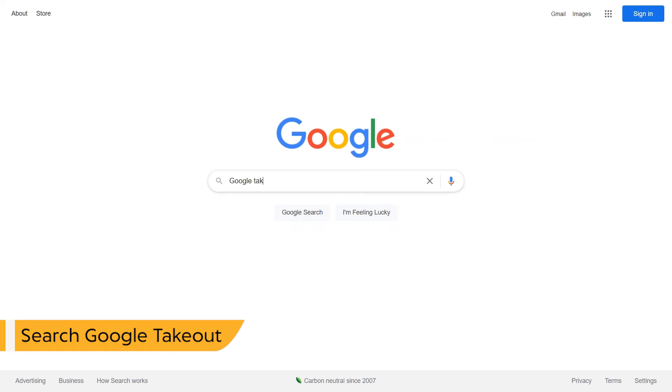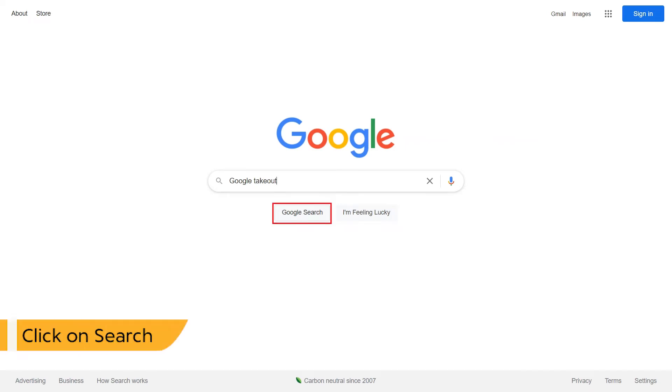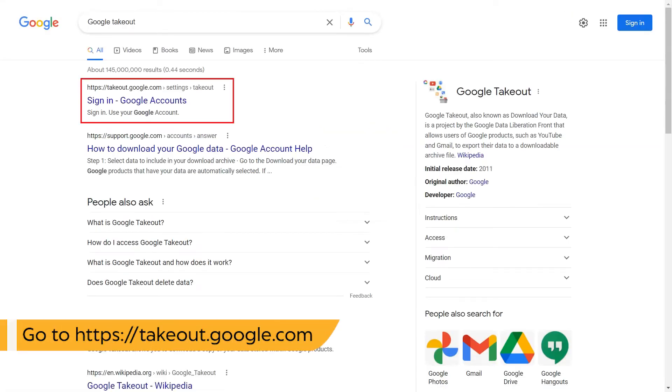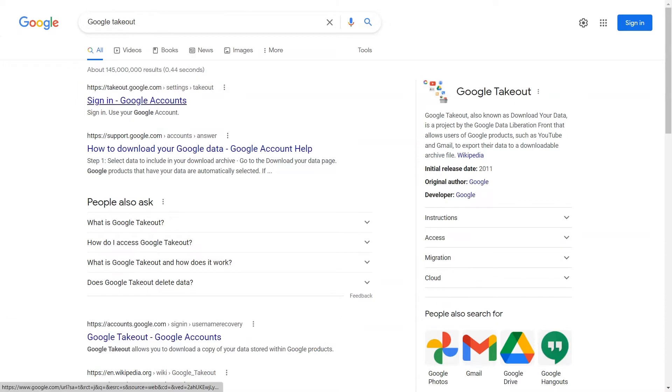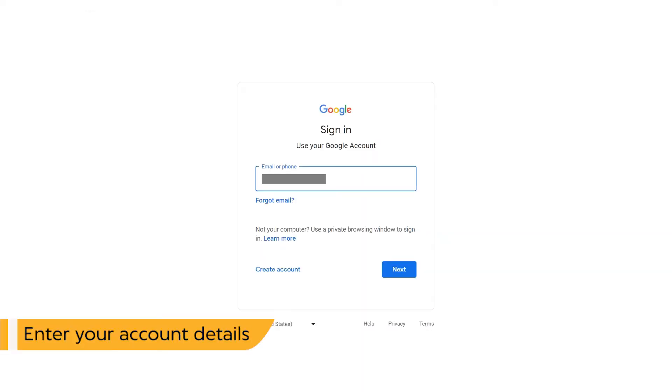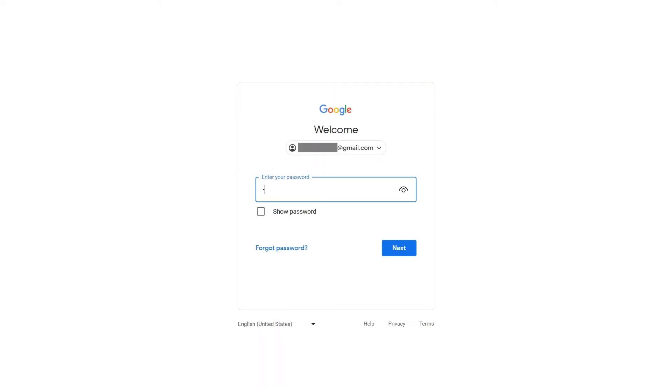Go to Google and search Google Takeout. Click on Google search button for results. Go to takeout.google.com URL. Enter your email account login credentials, like email address and password.